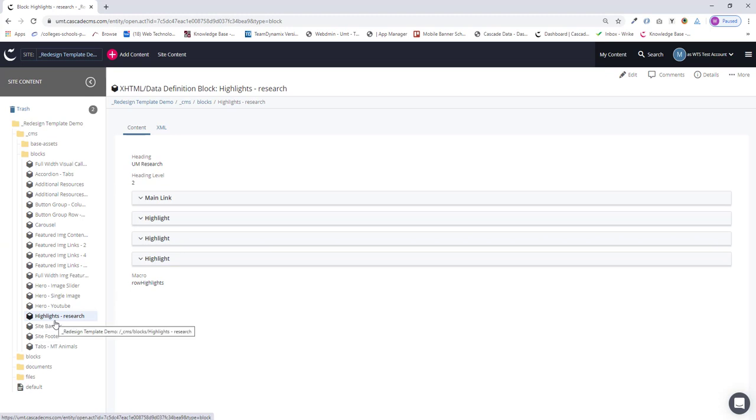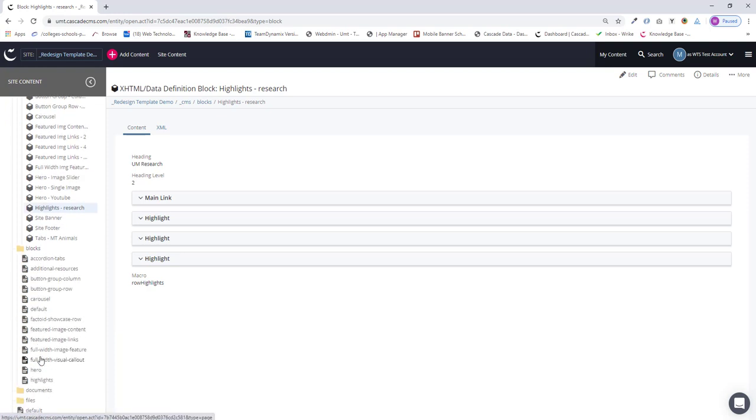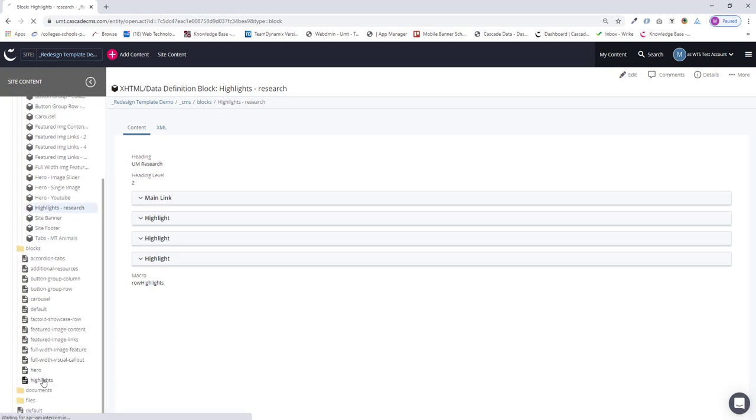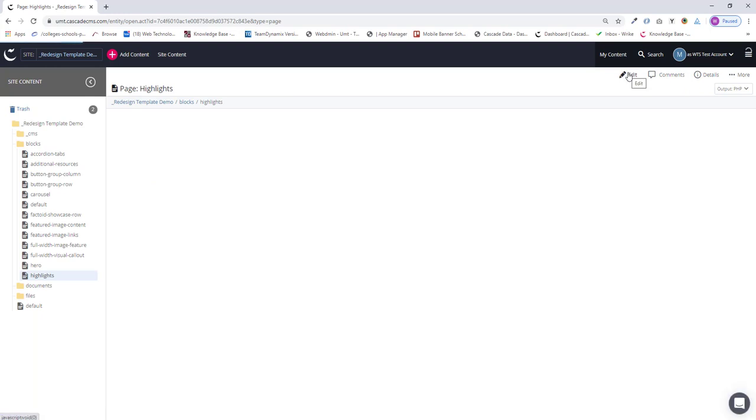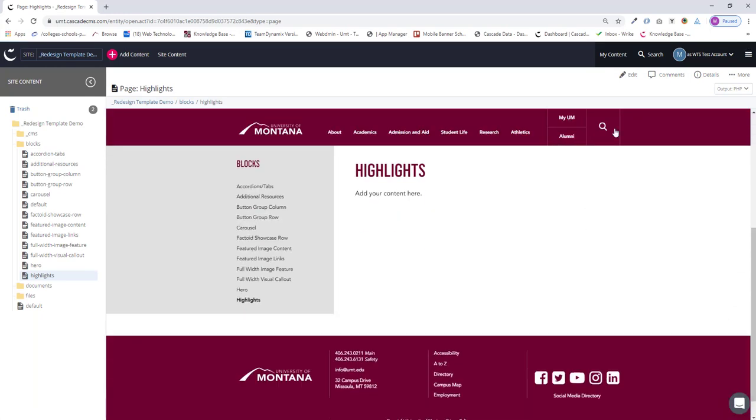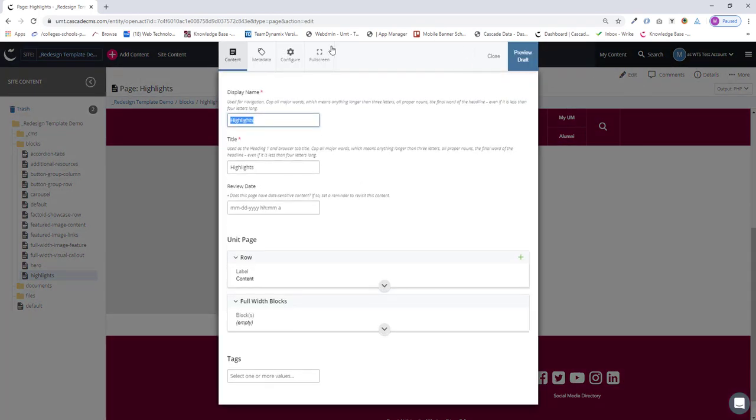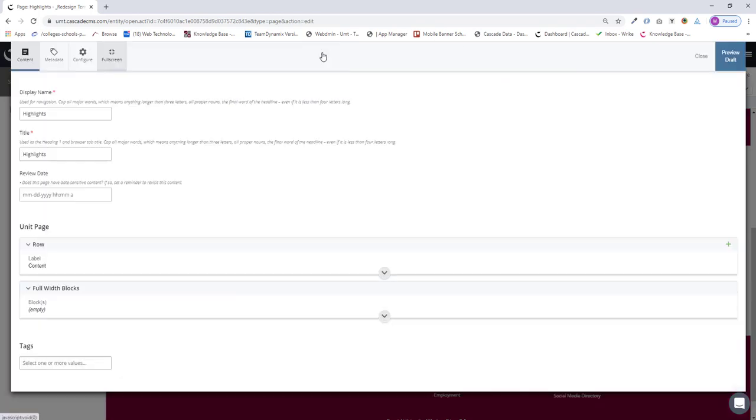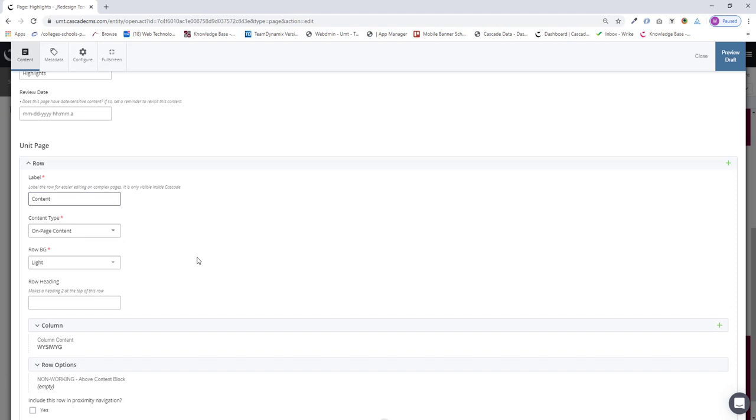So all I need to do now is add it to our page. I will open up the folder where I've got this page already created. It's called highlights. Select the page, click edit, I'll open up the full screen.